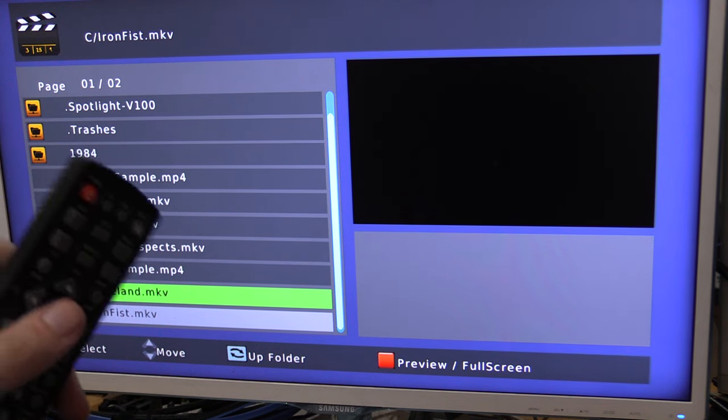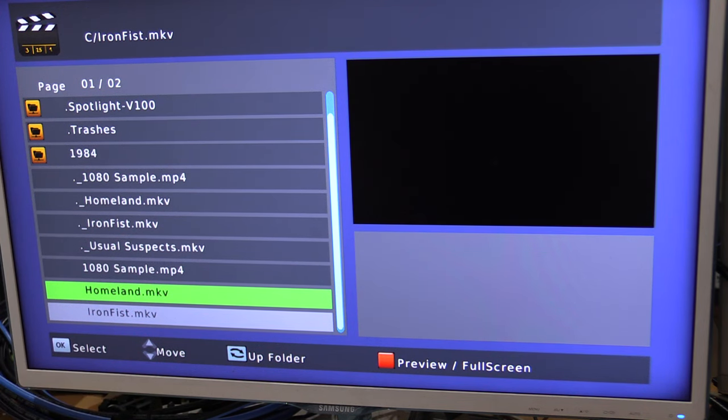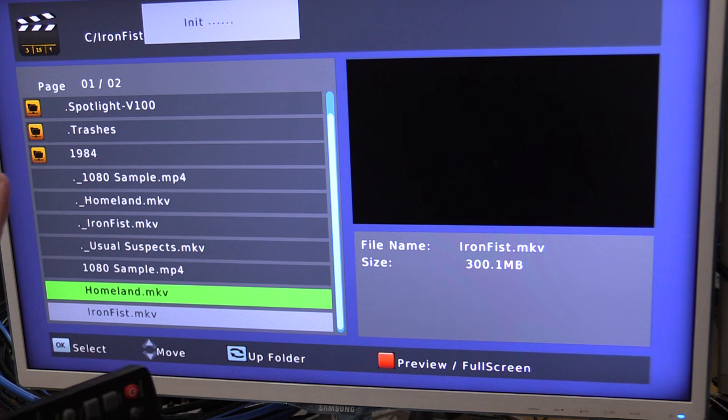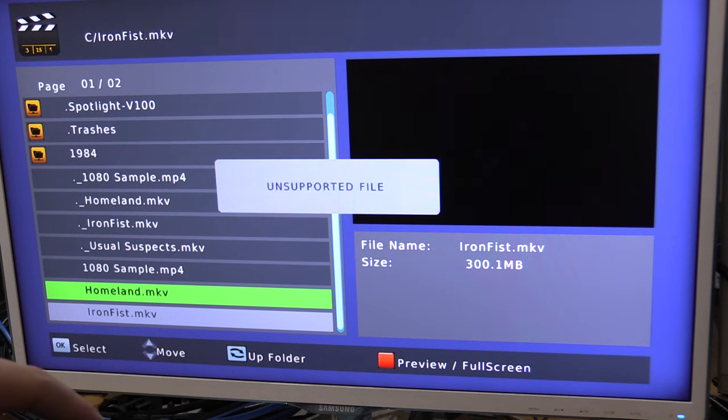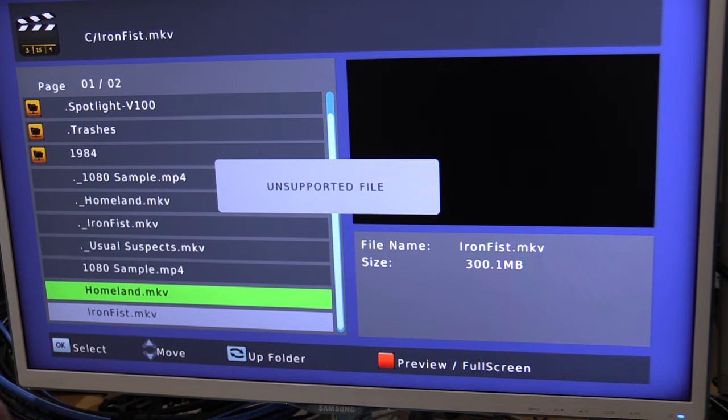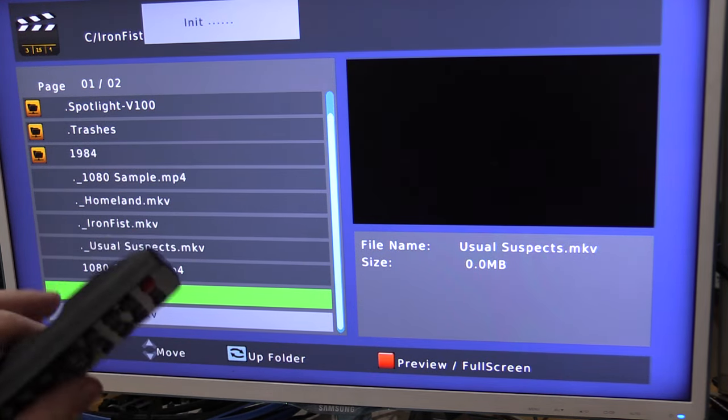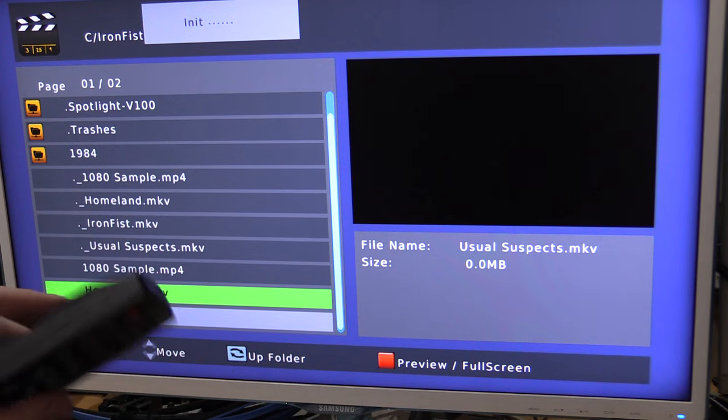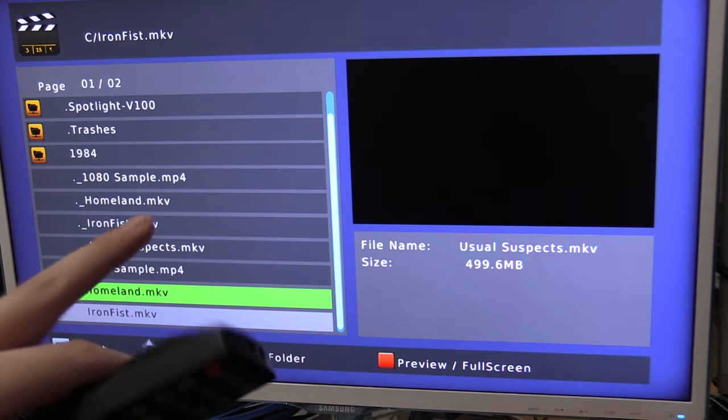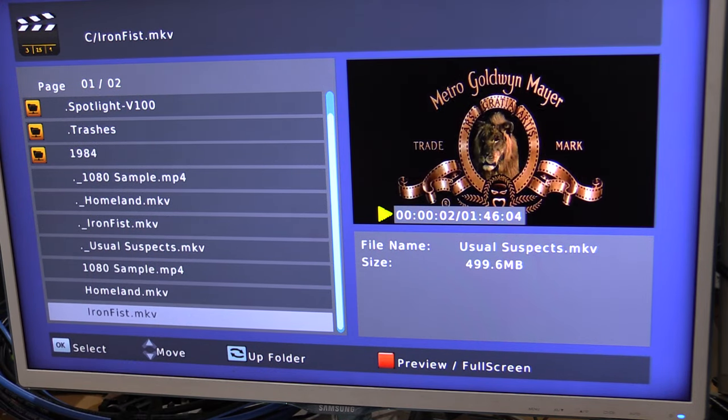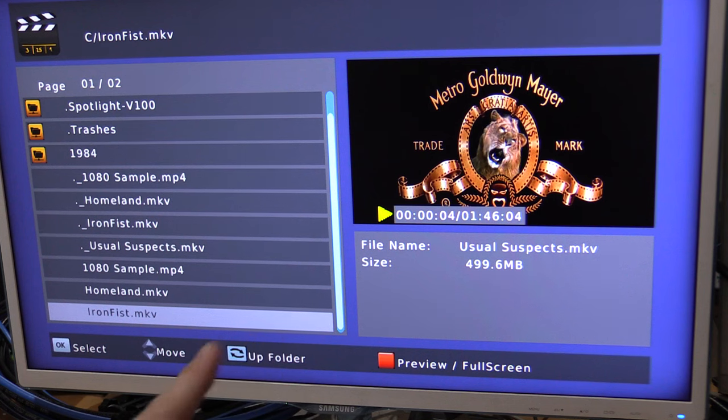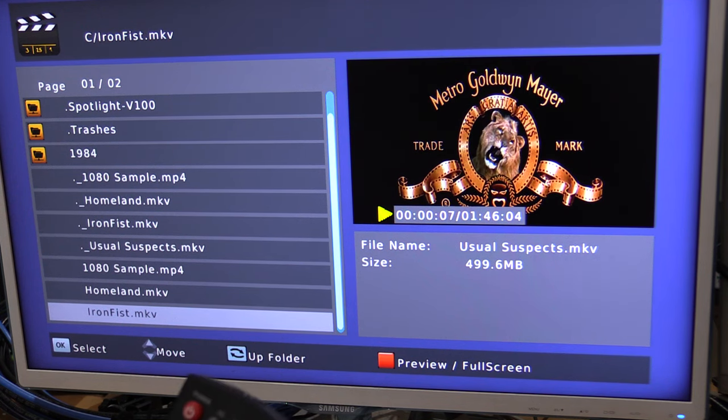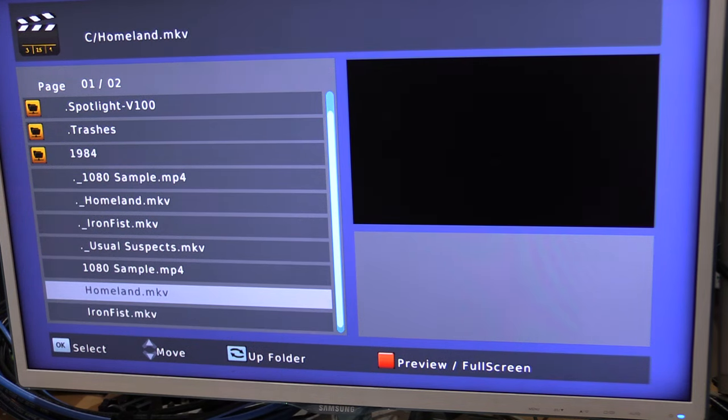So, if we try and open this one, you'll see that it initializes, and then it says unsupported file. So, most files I've thrown at this, it worked absolutely no problems. But there is the occasional file where it doesn't work. Now, this has loaded up something else there, Usual Suspects, that's also a MKV.